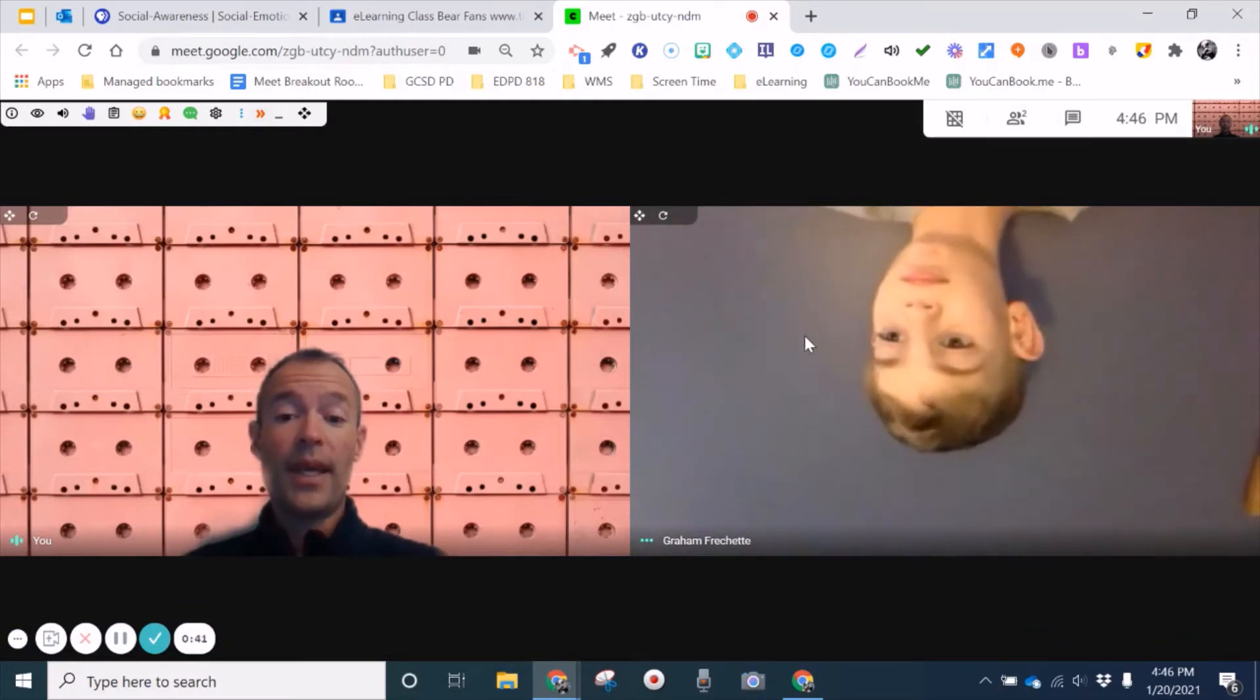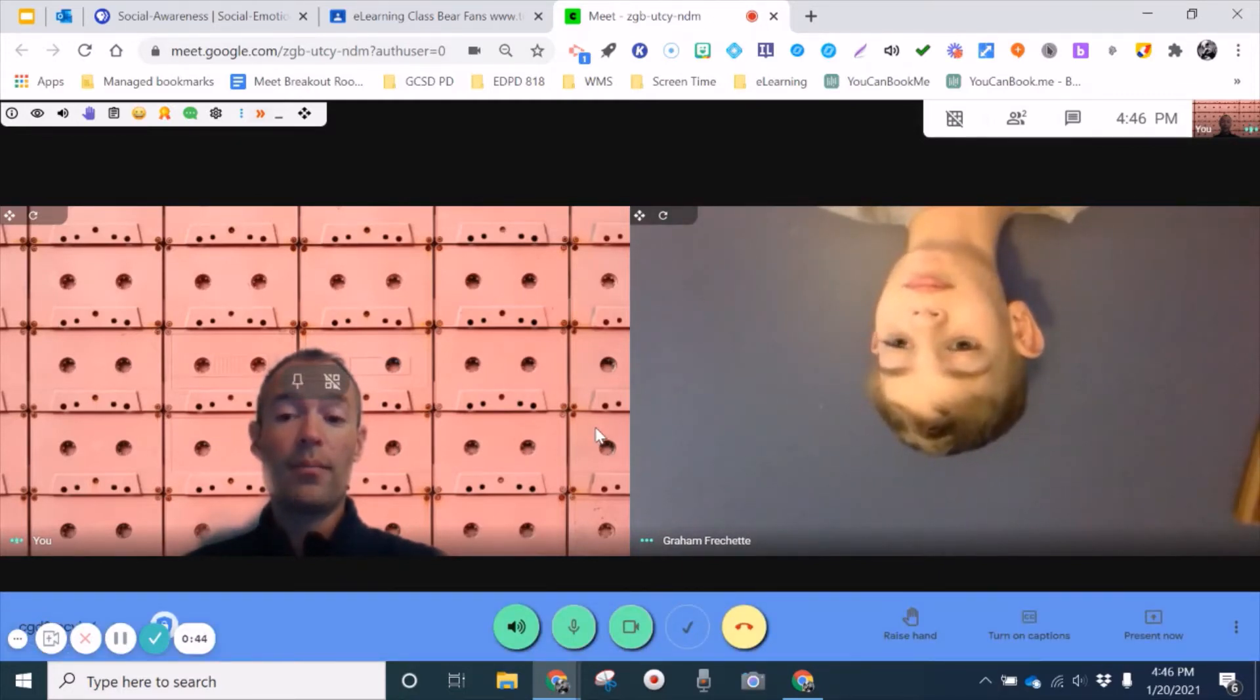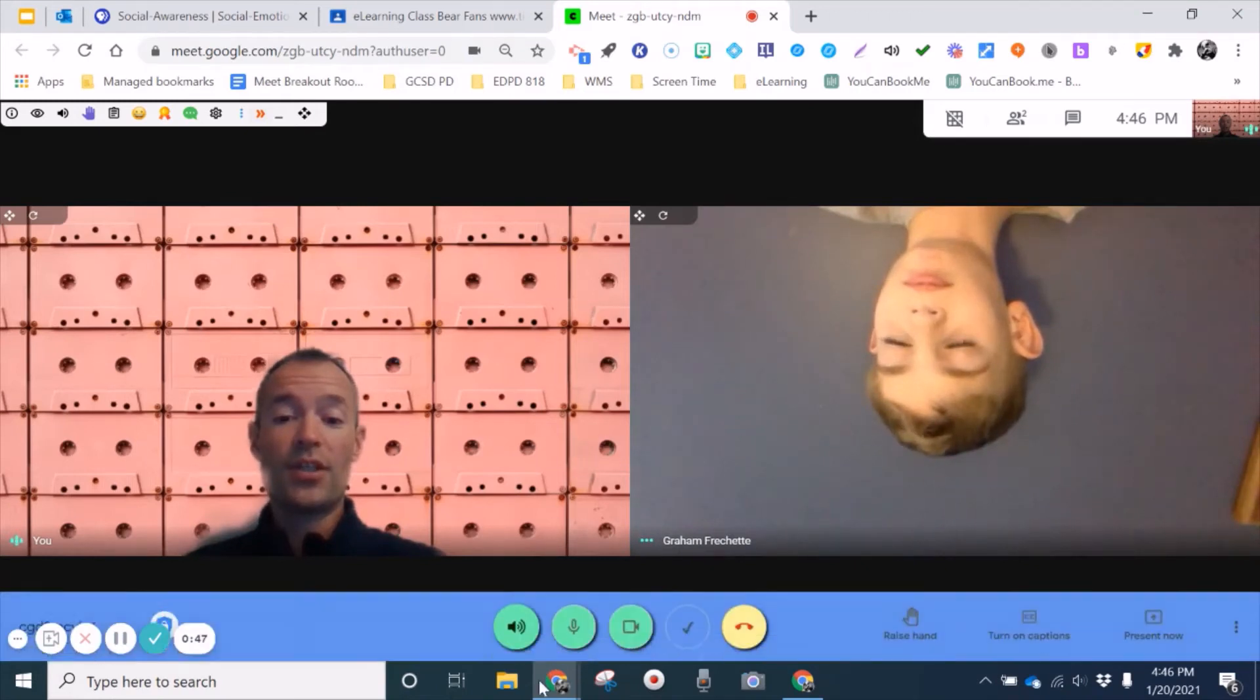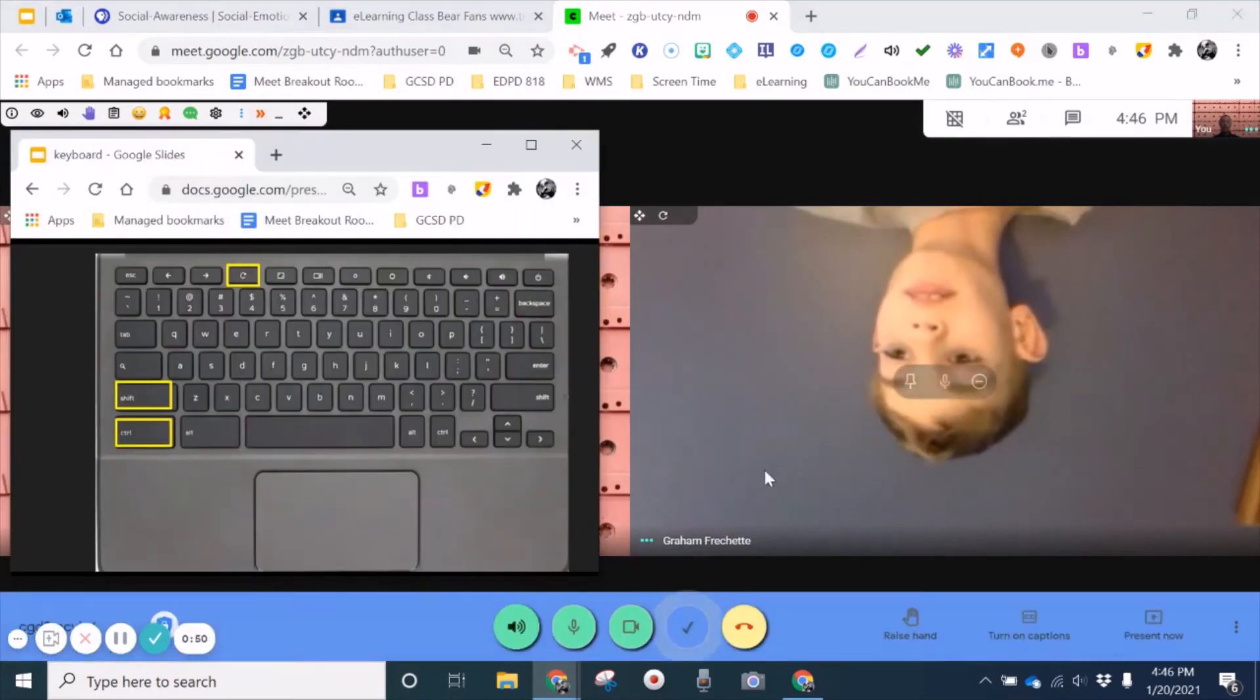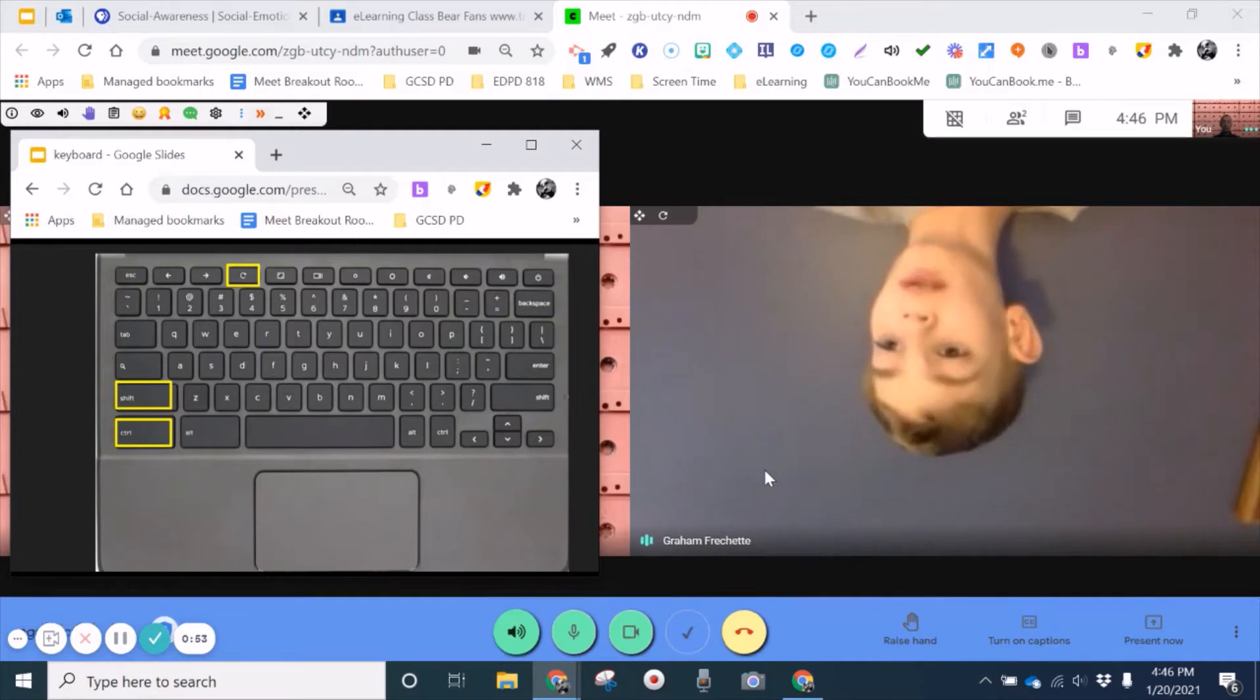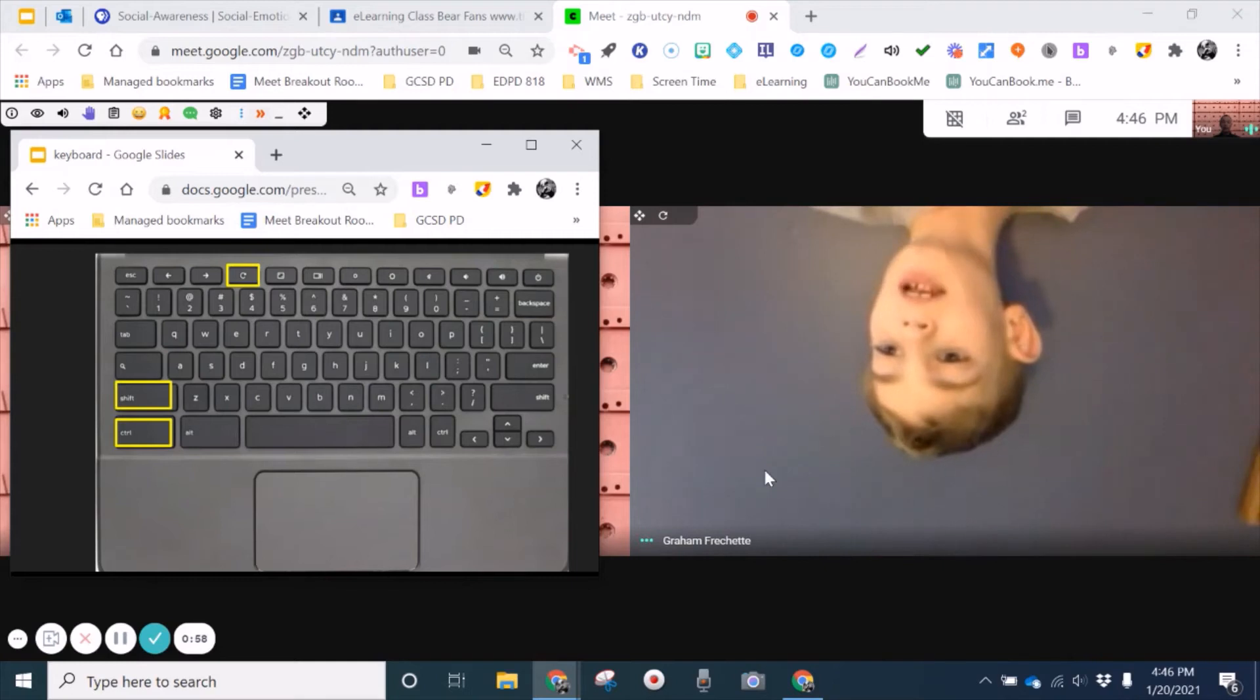So I'm going to ask Graham to go ahead and explain the three different keys that he's going to push to change his screen. The three magic keys for students to look like this is control, shift, and refresh. So Graham, go ahead.